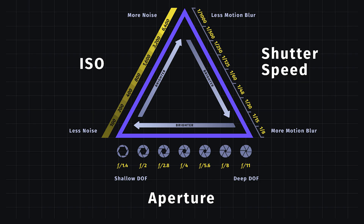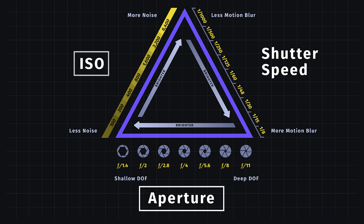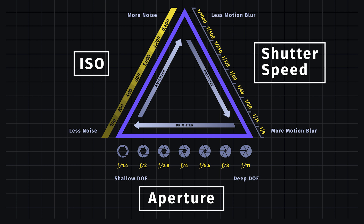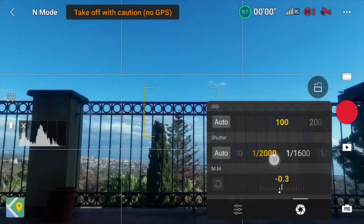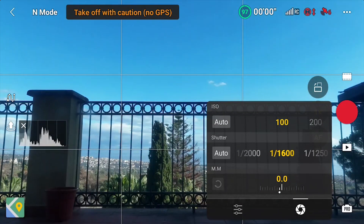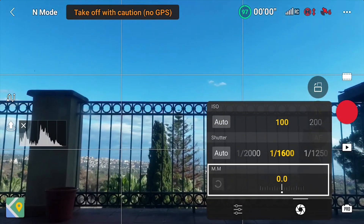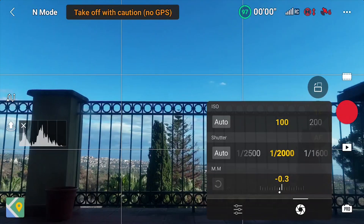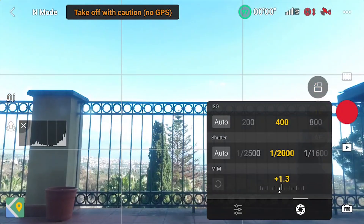Three parameters interact for exposure: the aperture, the ISO value, and the shutter speed. Manual exposure is mandatory, as we want to use a specific shutter speed value. The other parameters will be adjusted to get the correct amount of luminosity.